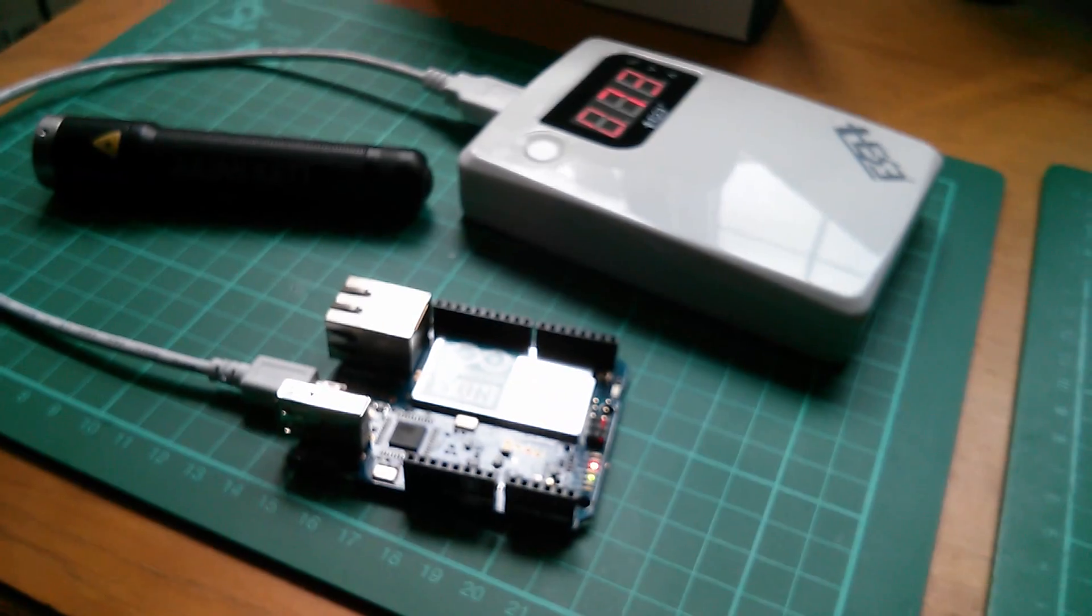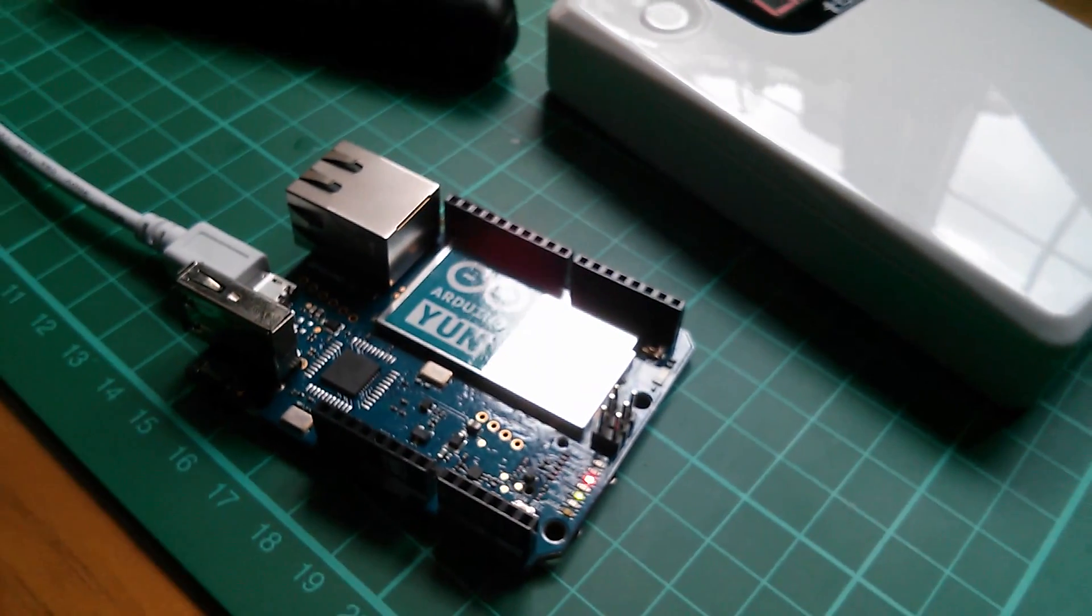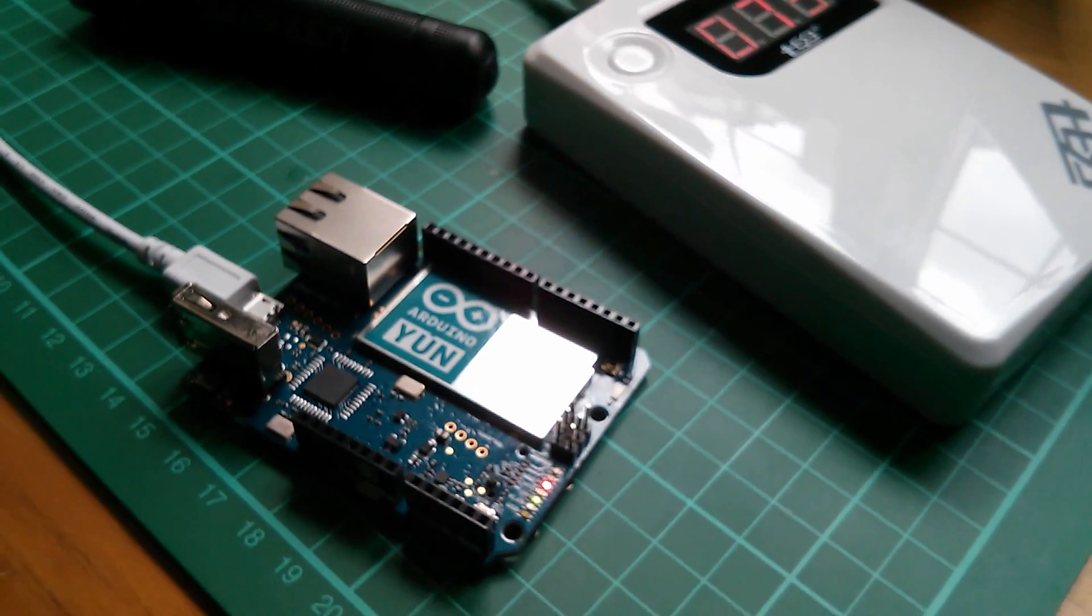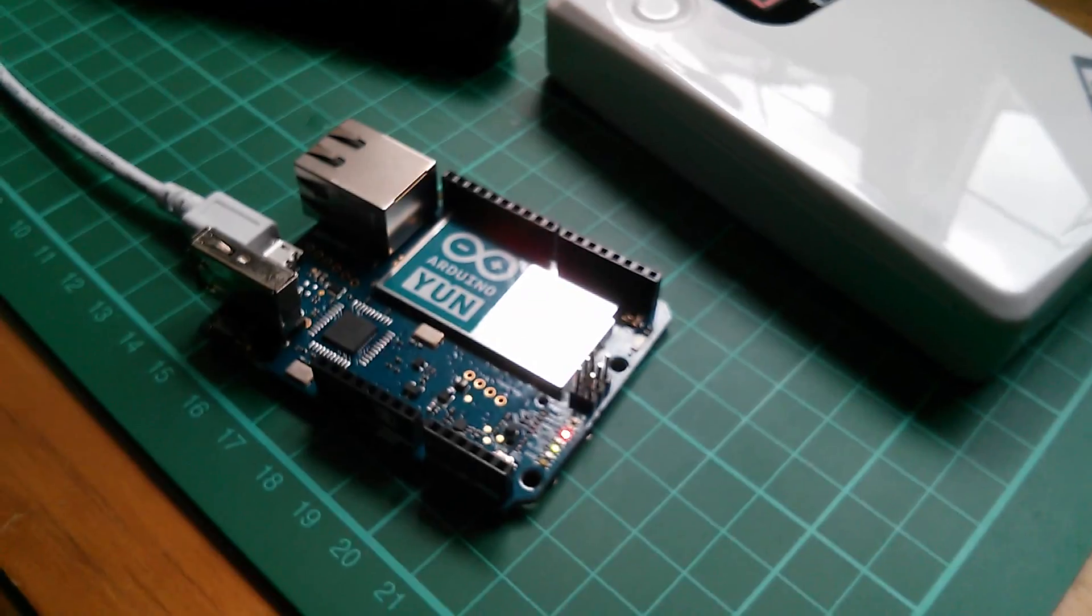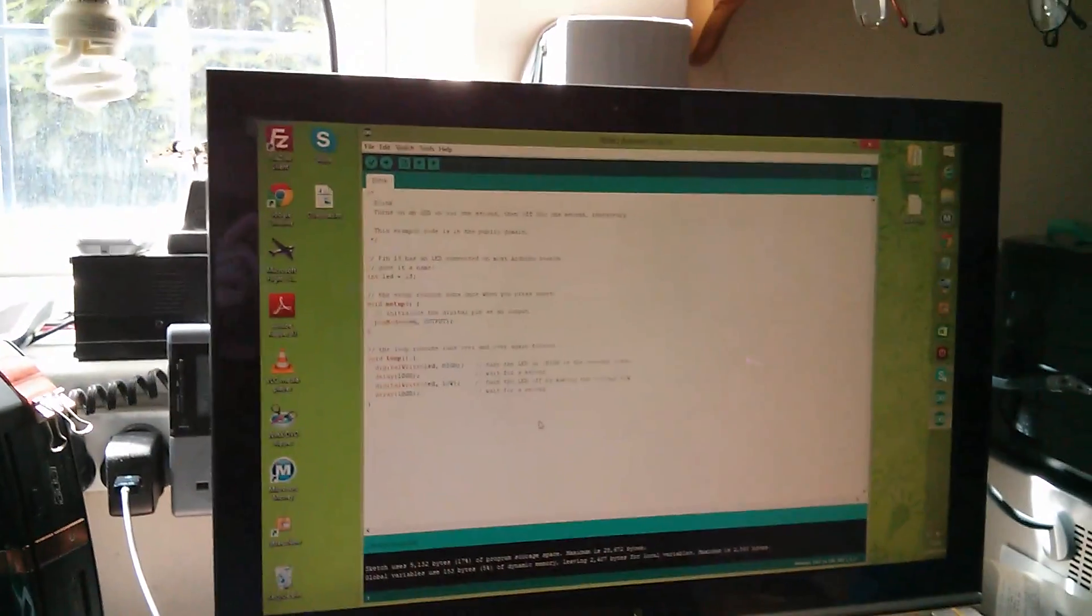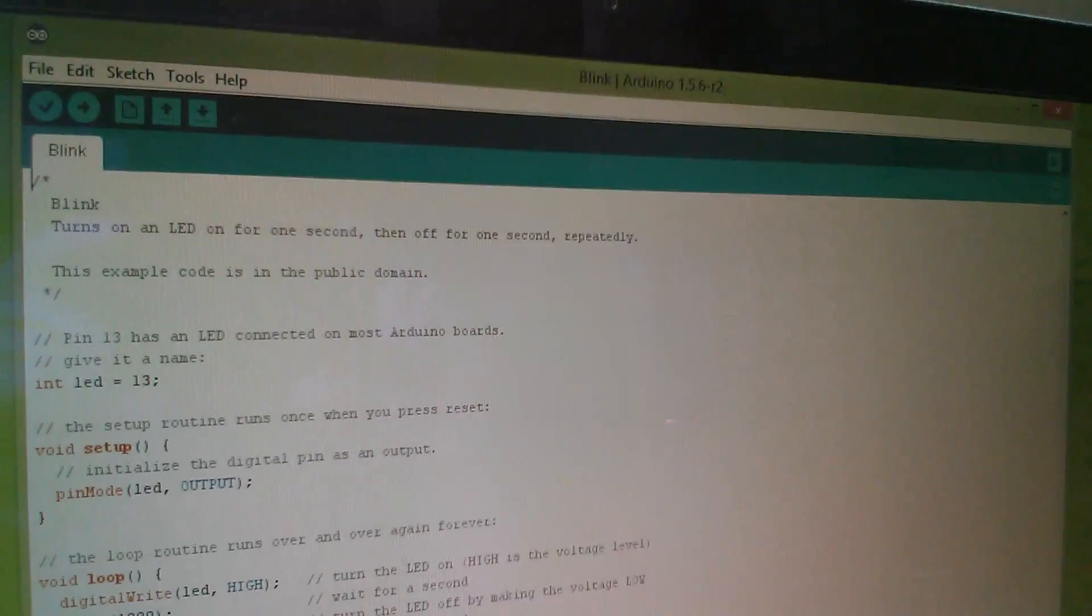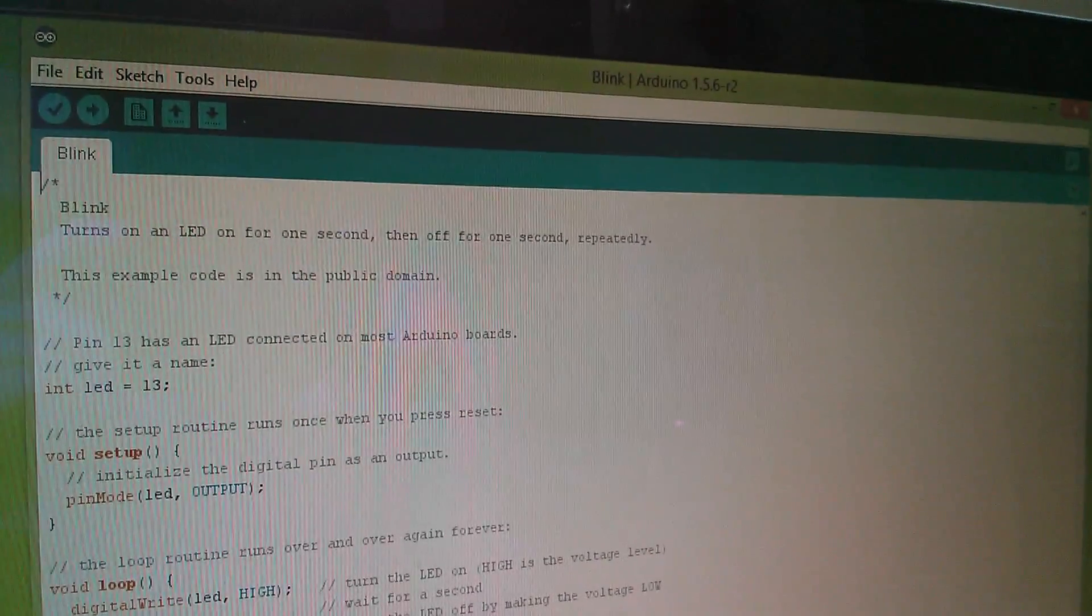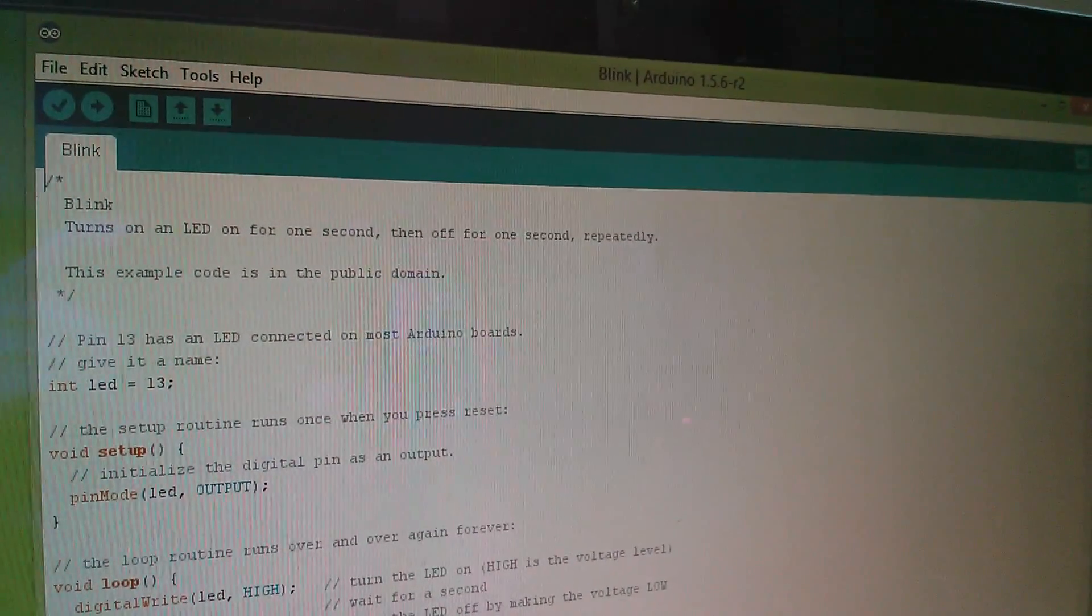So that's pretty much all I need the tablet for. Now the Arduino YUN has logged itself into my home network via WiFi. Because it has the WiFi password in there. So I can do everything else now from my PC. So the next thing to do is to open up the Arduino IDE.